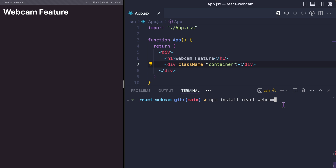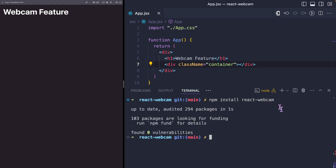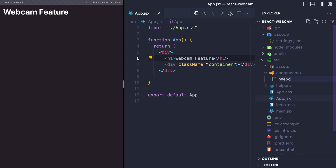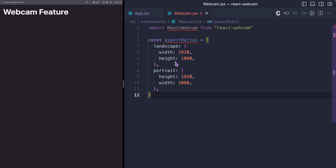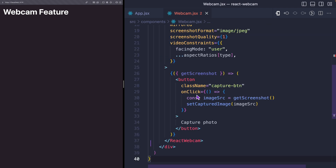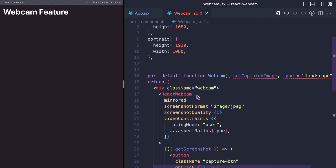In your existing React application, the first step is to install React Webcam. Then I'm going to create a component called Webcam. I'll import the React Webcam, and I'm going to have my aspect ratios here — one for landscape and one for portrait. And I'll paste my webcam component here.